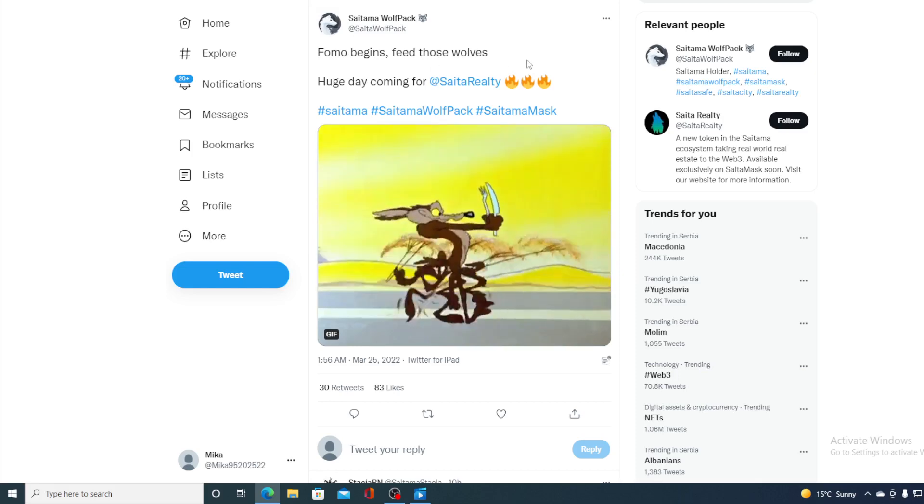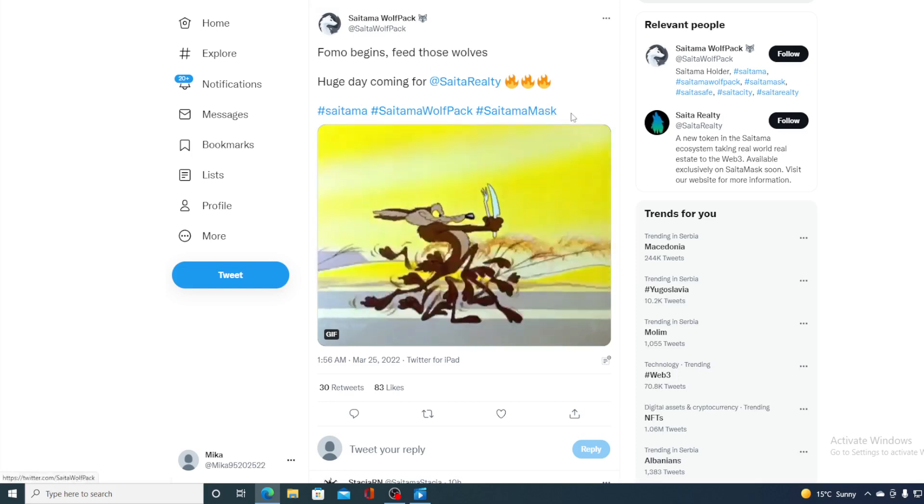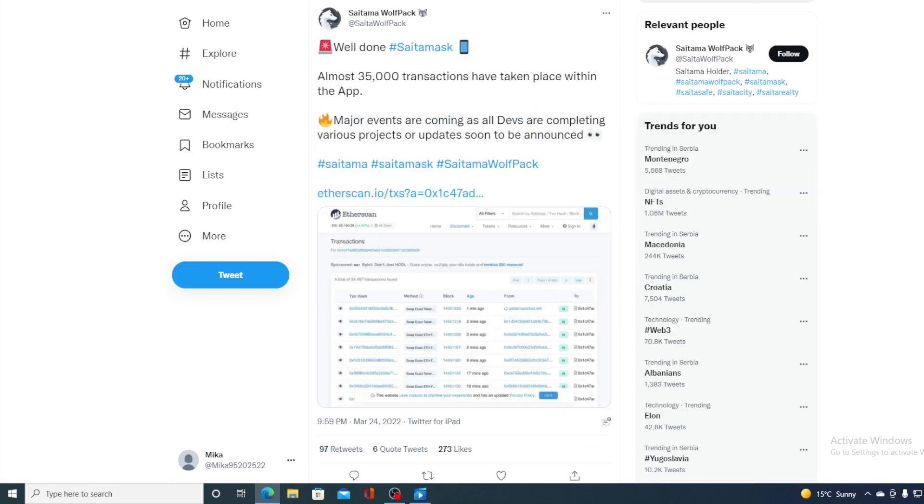Take a look at this. FOMO begins. Feed those wolves. Huge day coming for Saitama Realty. Again, another tweet regarding Saitama Realty. So, in general, guys, community is hyped. Popularity of Saitama is high. As you can see on this tweet, Saitama mask is working seamlessly. No problems with Saita swap function. Everything is working as it should.